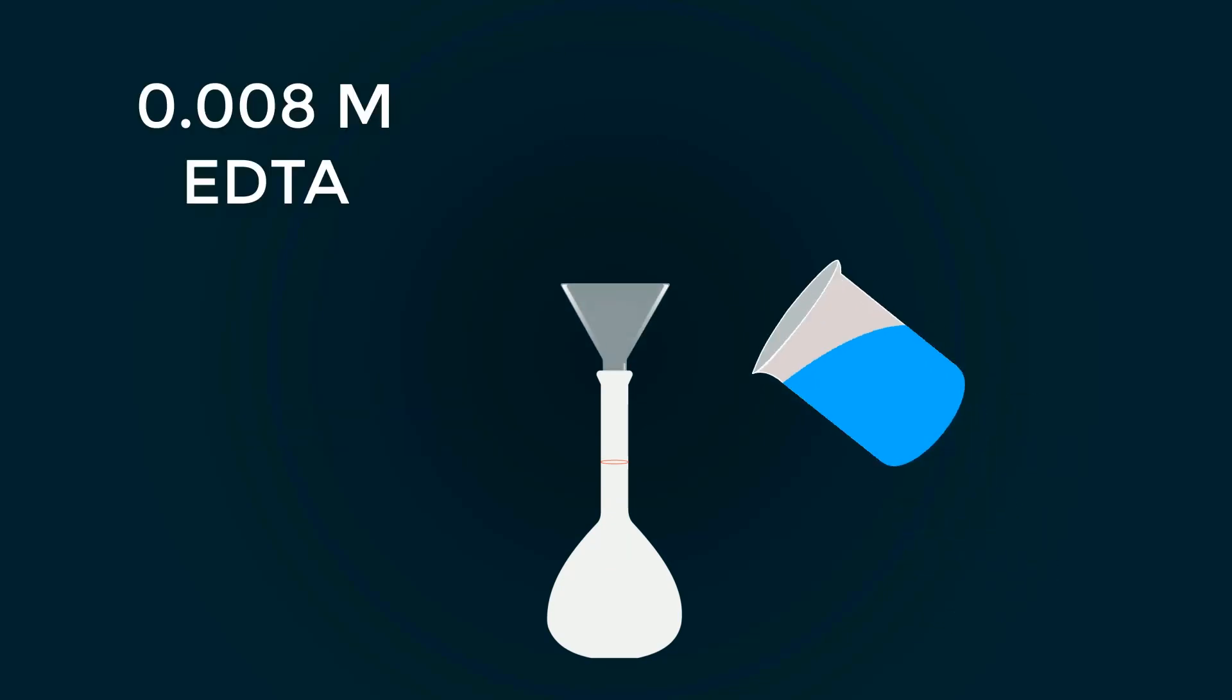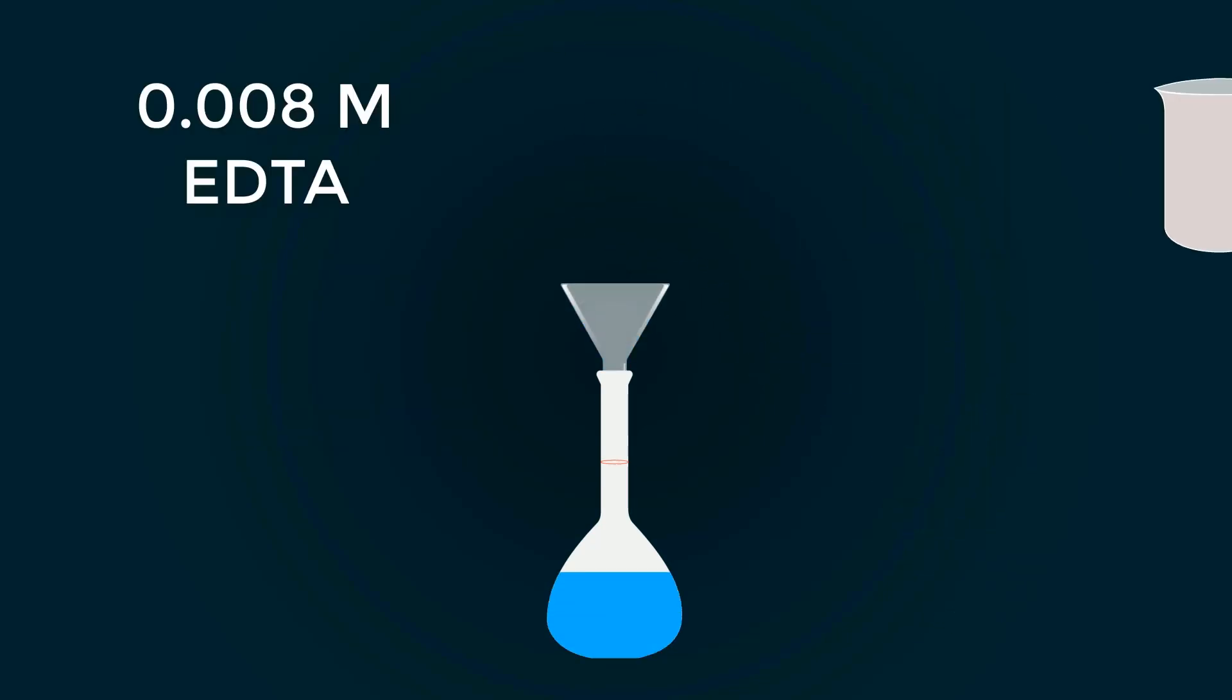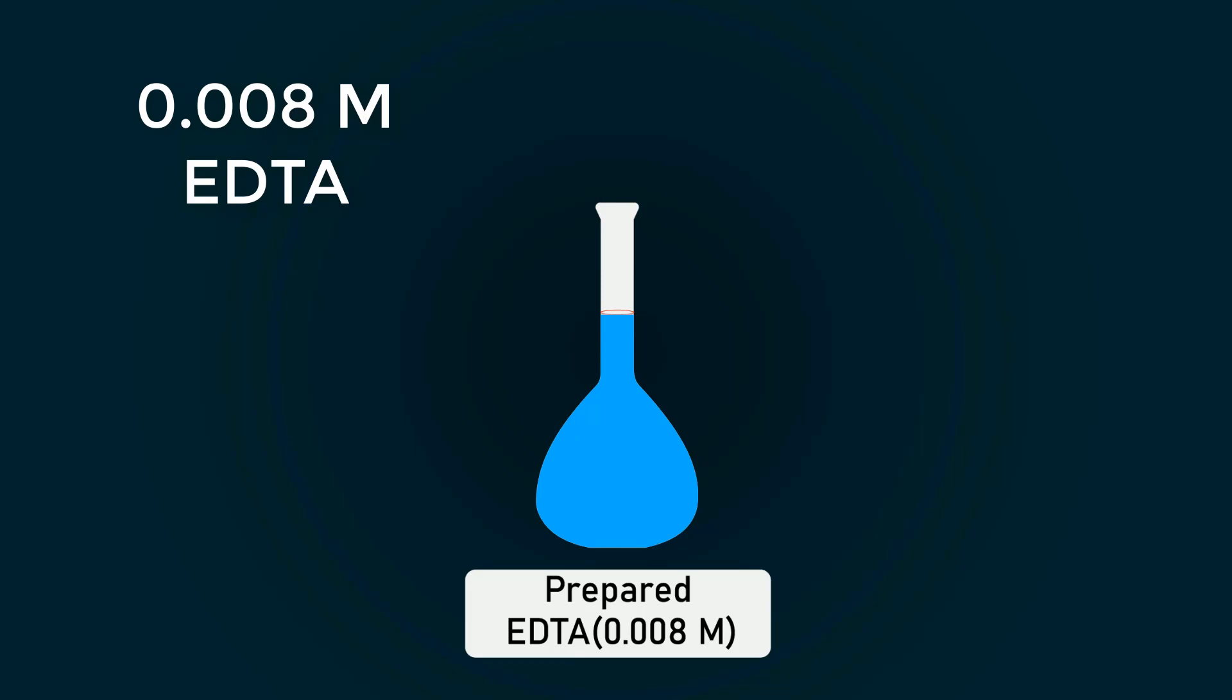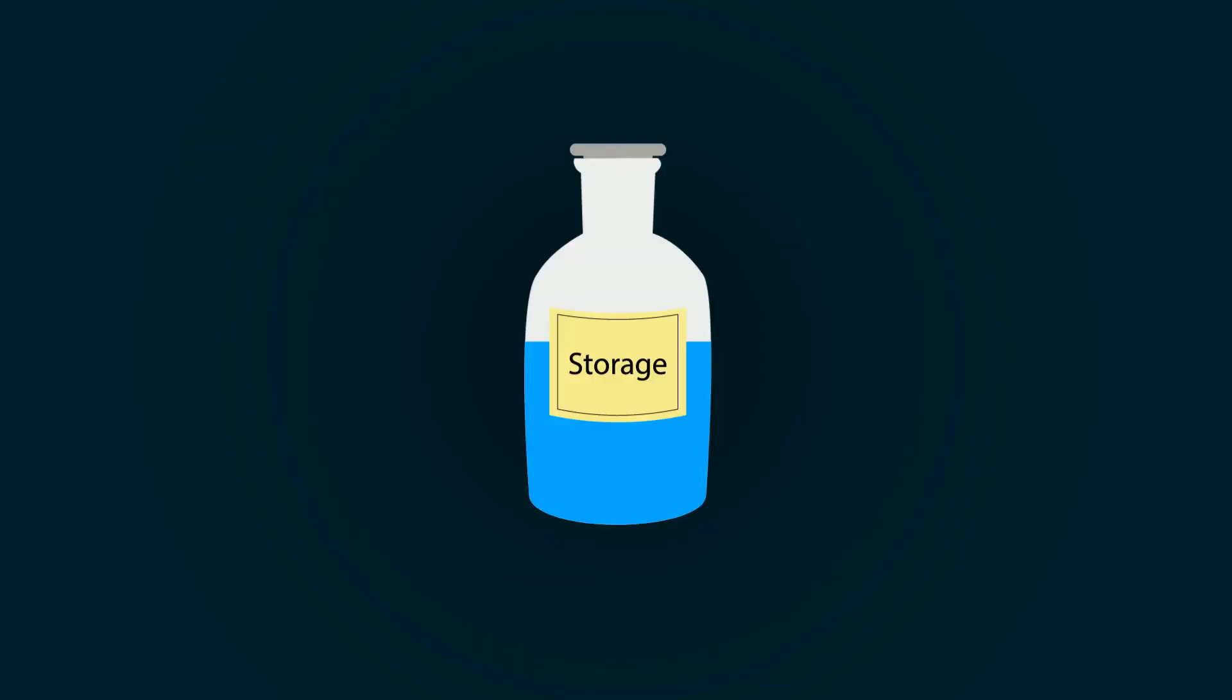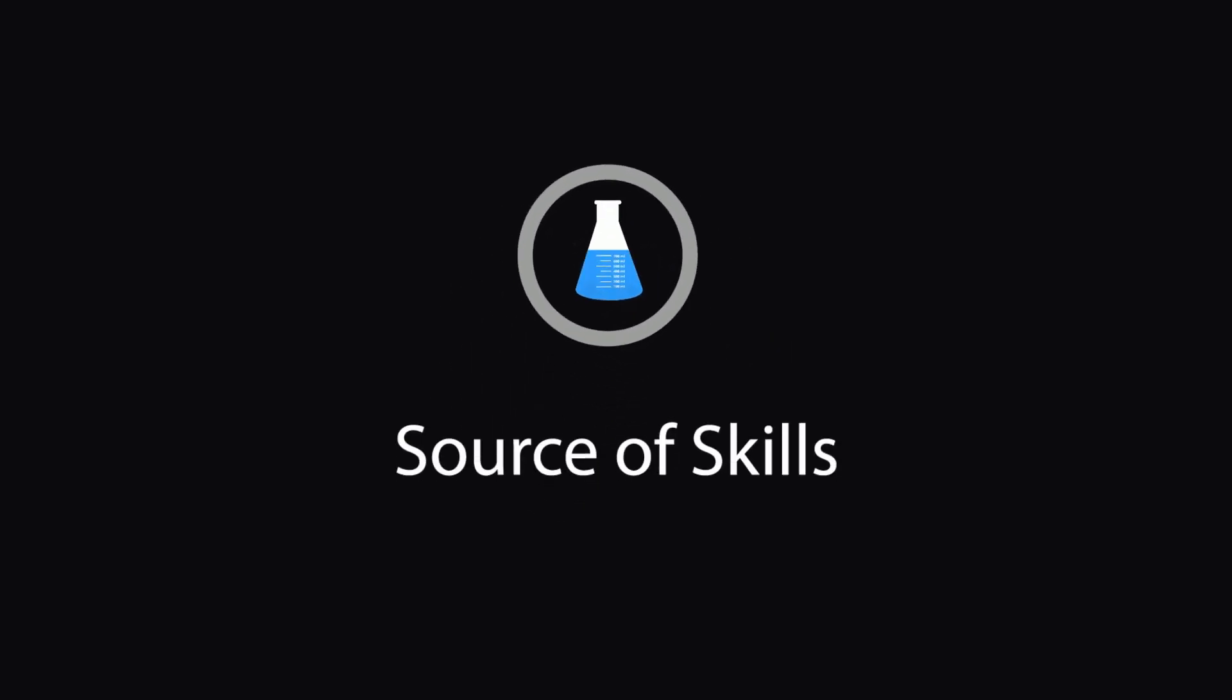In this video we will learn how to prepare 0.008 molar EDTA solution. Hello guys, welcome to our YouTube channel, Source of Skills. Please like and subscribe for informative videos.